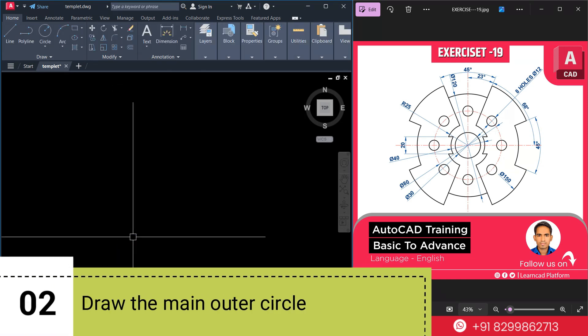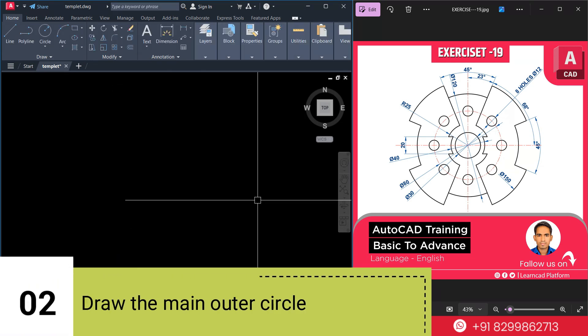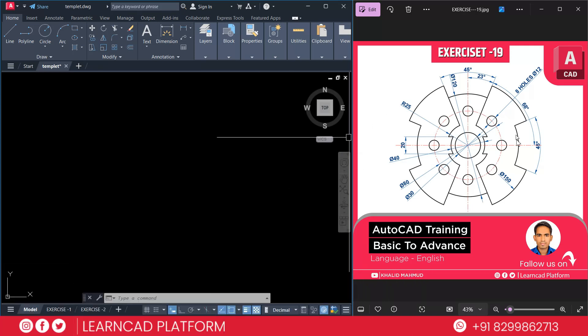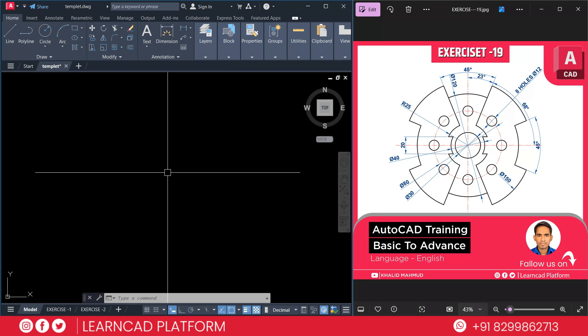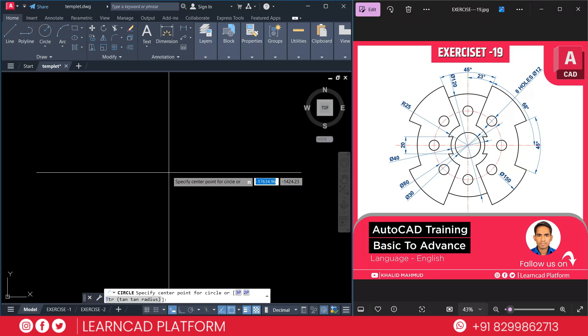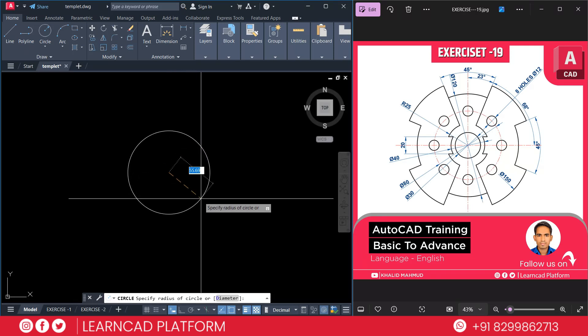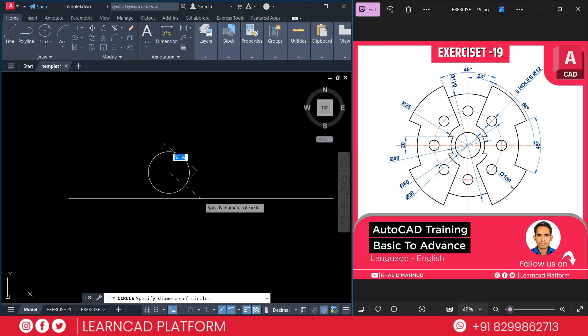Now step 2: Draw the main outer circle. As you see in this diagram, this one is the outer circle. If you check here, diameter 150. So type C for circle, click on specify center, press D for diameter 150 — so radius will be 75. Press enter.